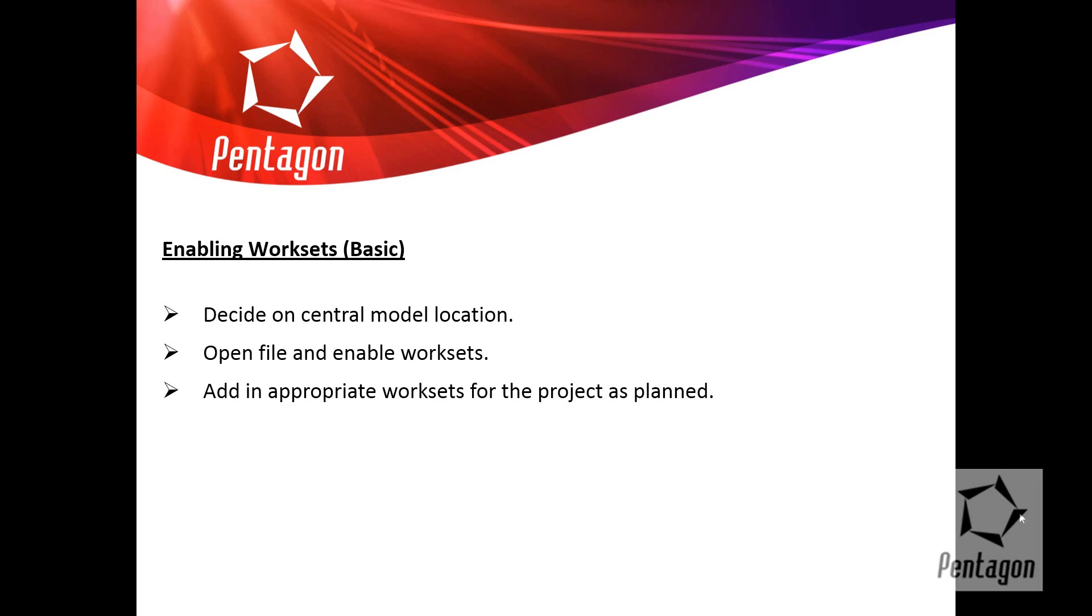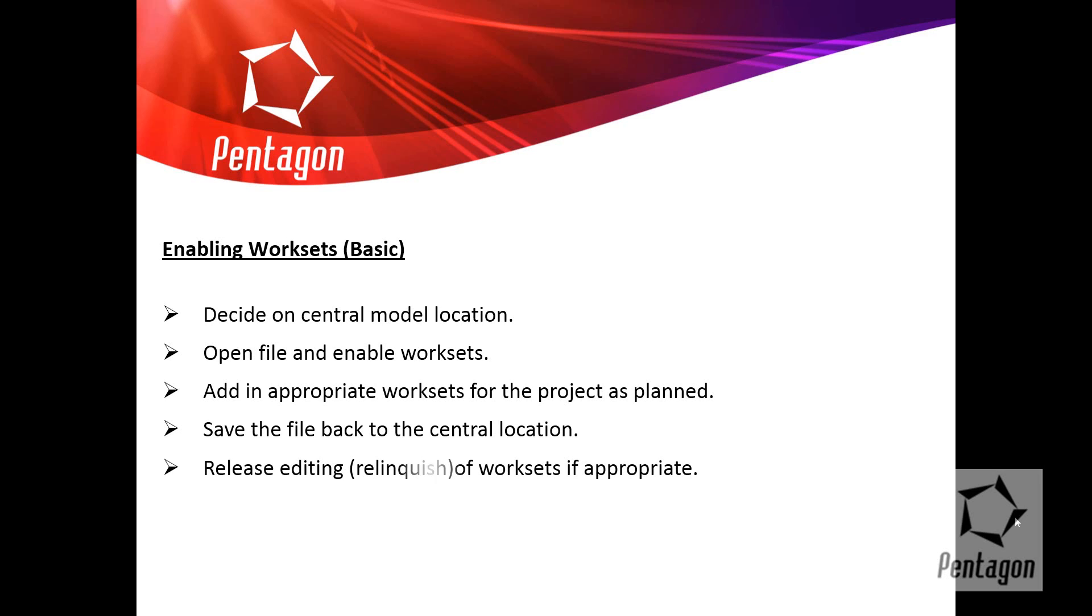So bear in mind that the annotation work sets are mandatory. And you at least have to have one work set in place. At that stage, my advice is to save back to the central location. Because once you do that, you can relinquish all the appropriate work sets you have access to. And then you would save back again. And that's your central model actually set up and established.